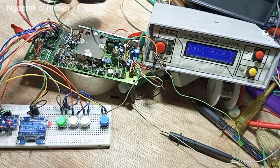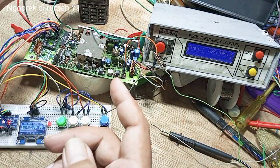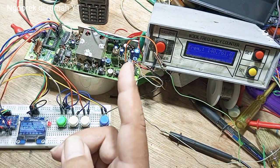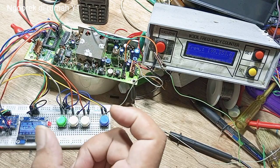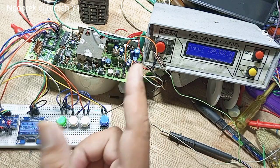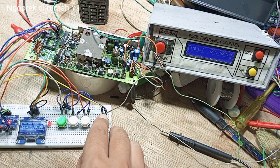Sebelumnya tidak bisa TX, hanya bisa RX. Sekarang sudah bisa untuk RX TX. Ini sudah bagus sekali.